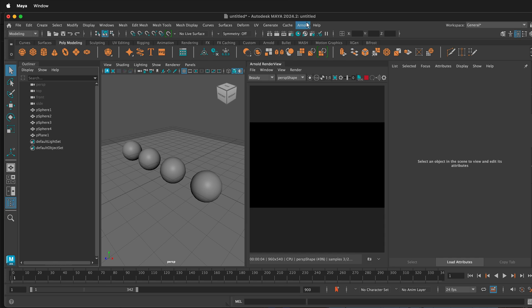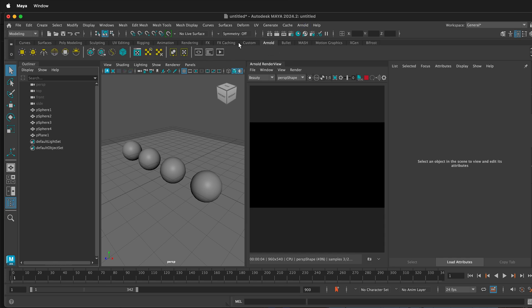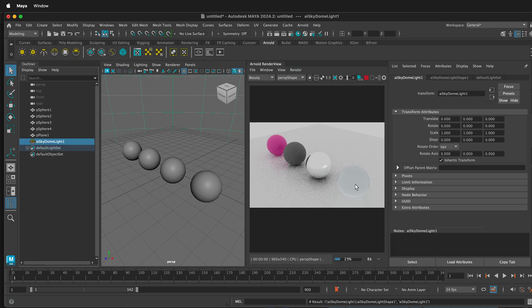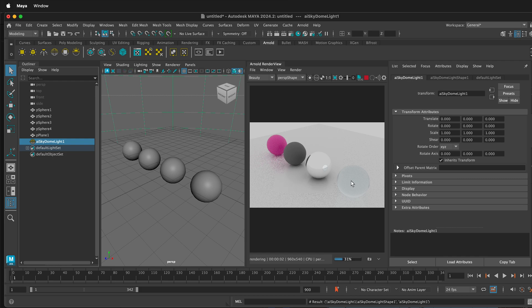That's because I need to add a light. Click on Arnold, then select Skydome. This automatically renders the objects, but because there's no detail in the scene, we don't really see anything happening in these reflections.